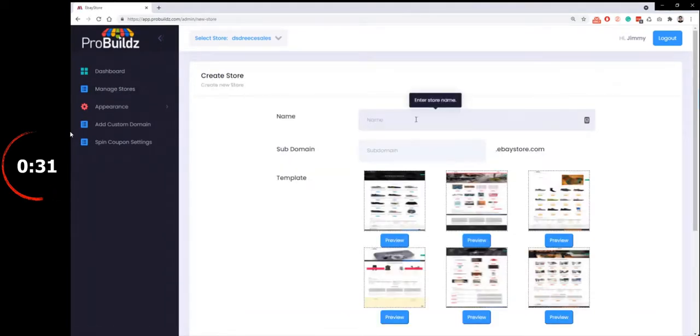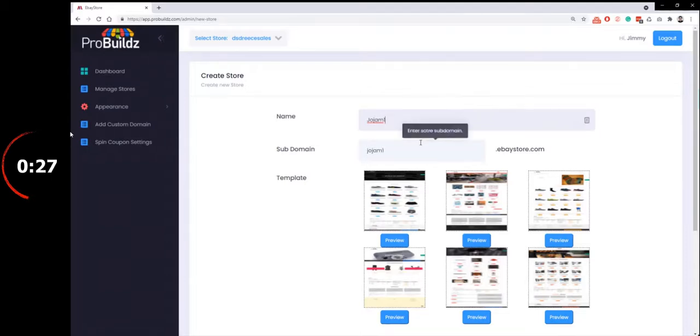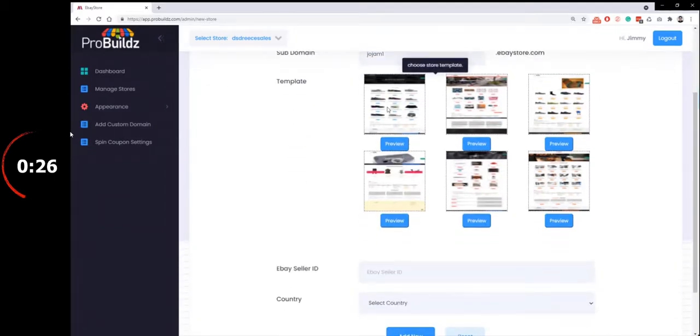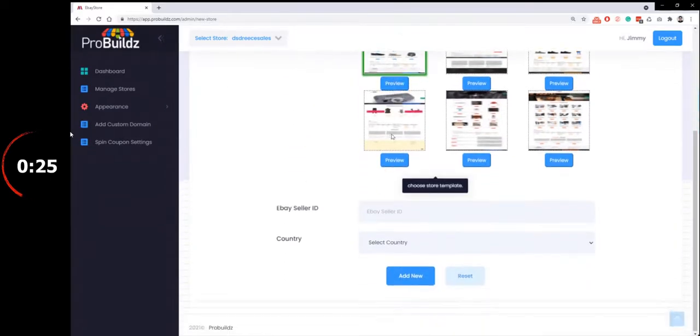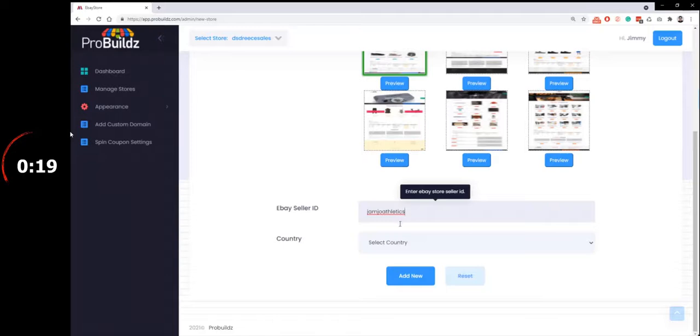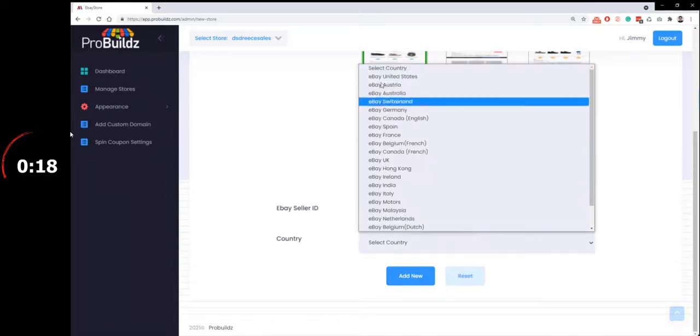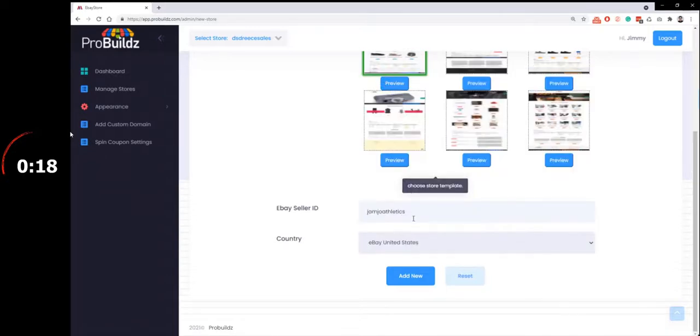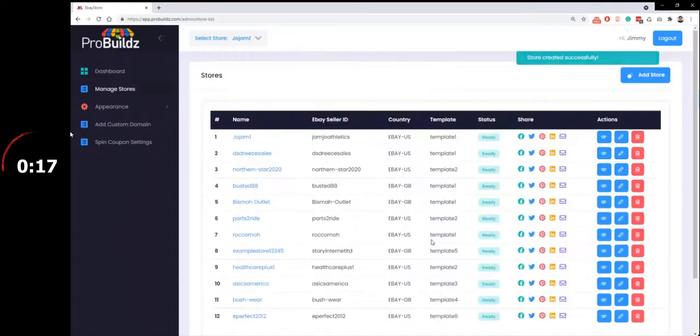Then enter the name, like JoeJam1. Choose your template. Enter the Seller ID. And that pulls the data from eBay into our stores.